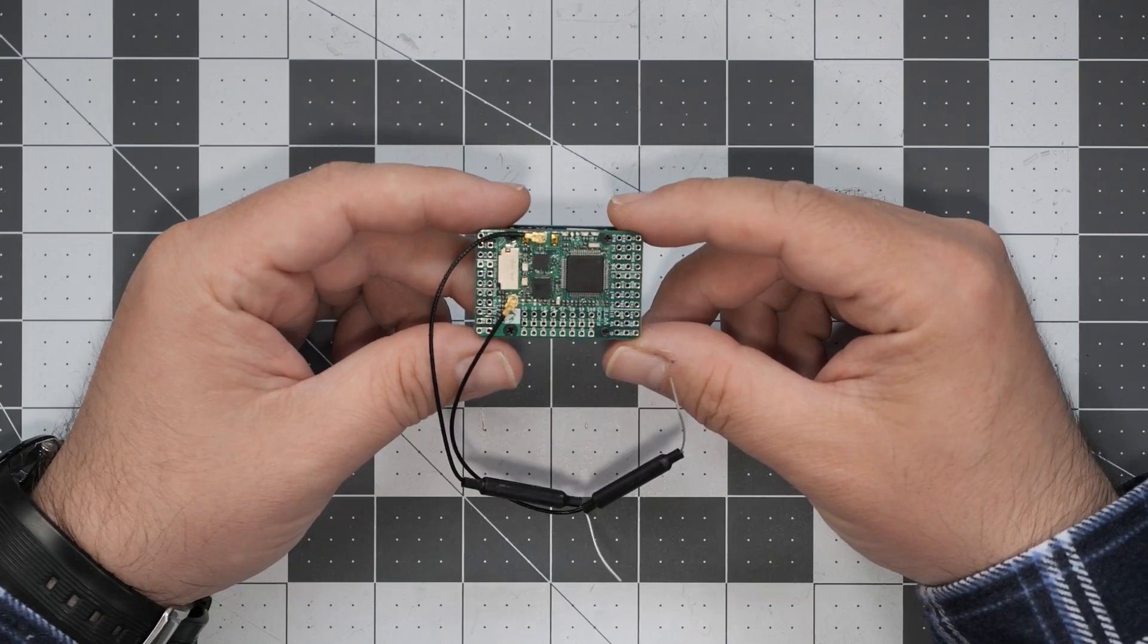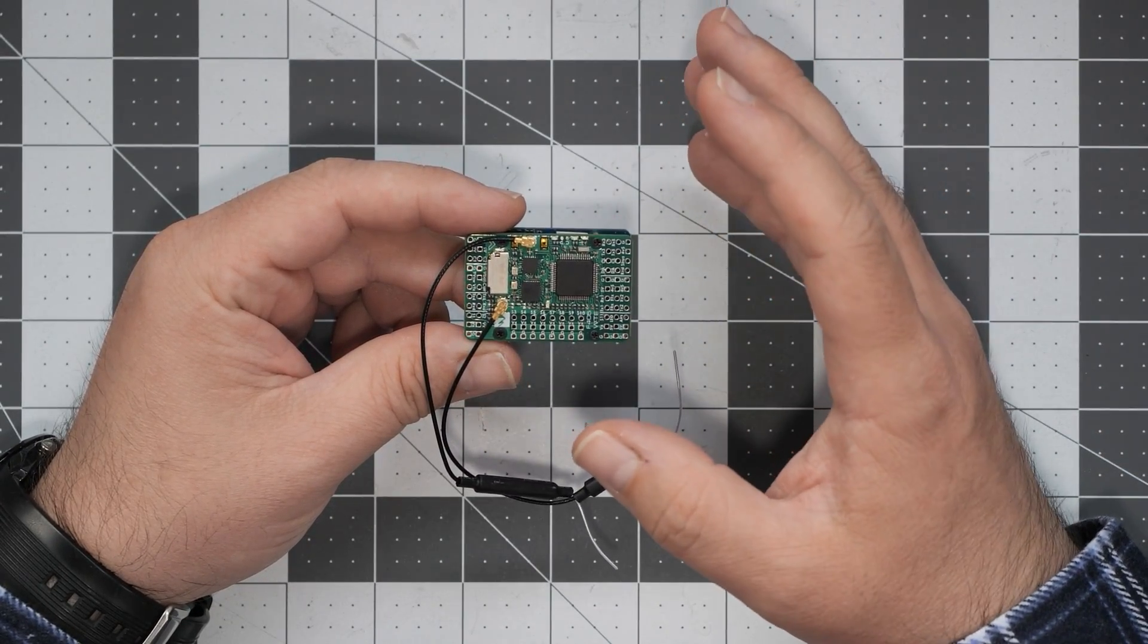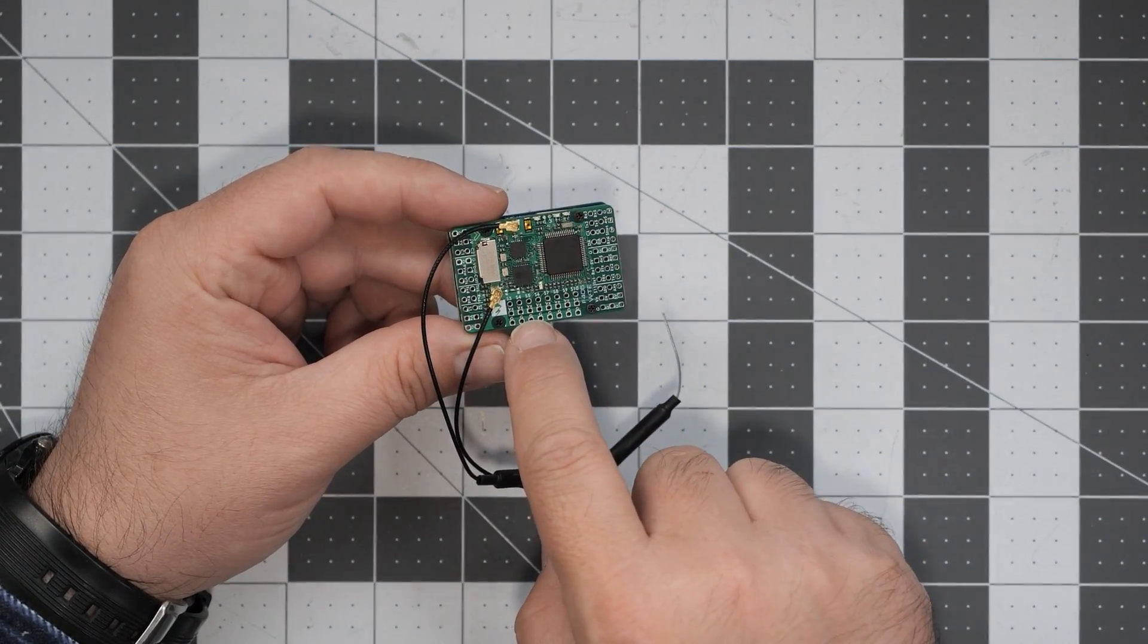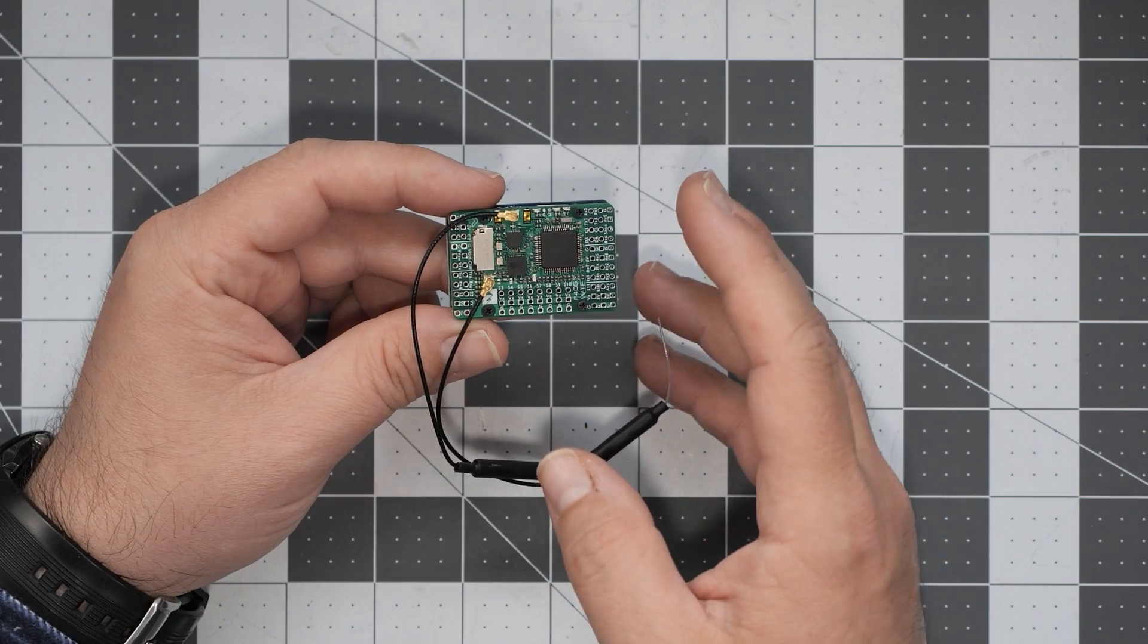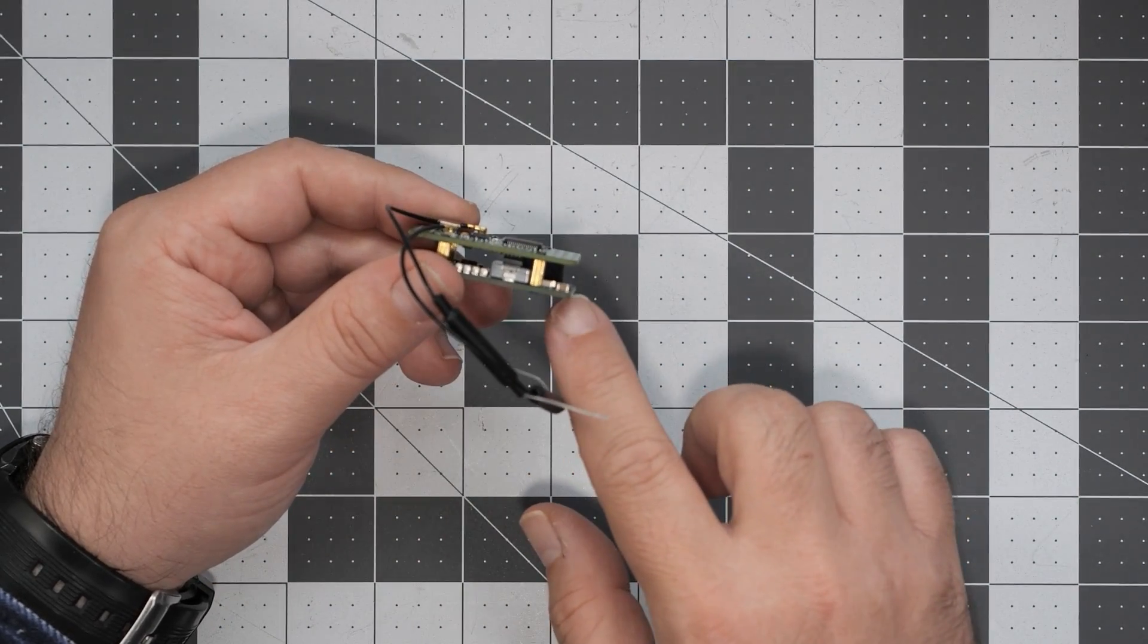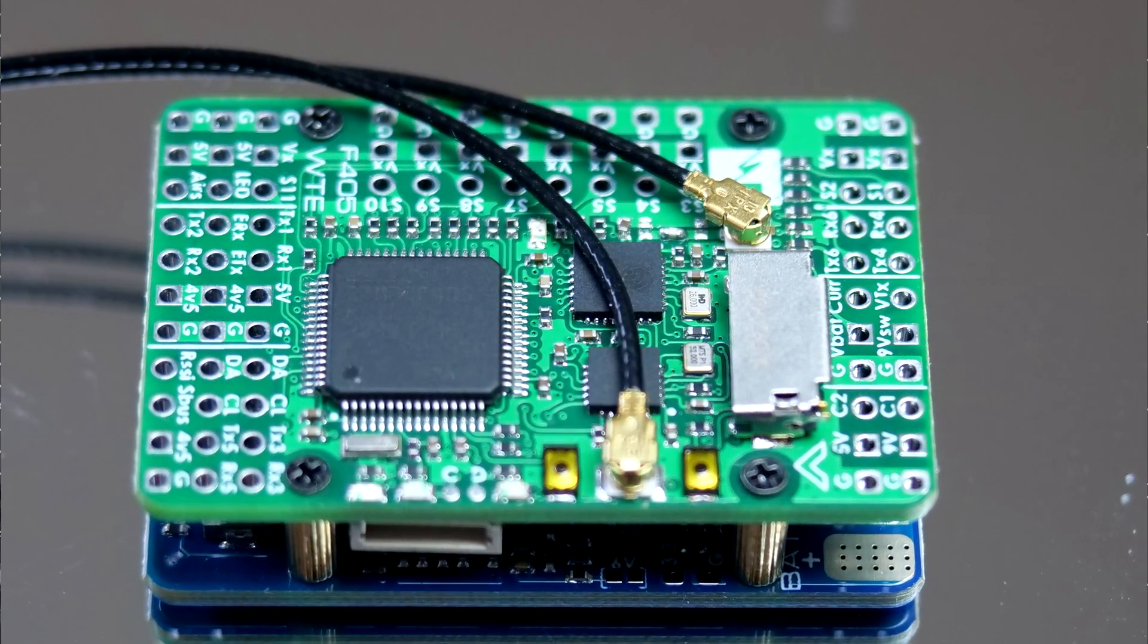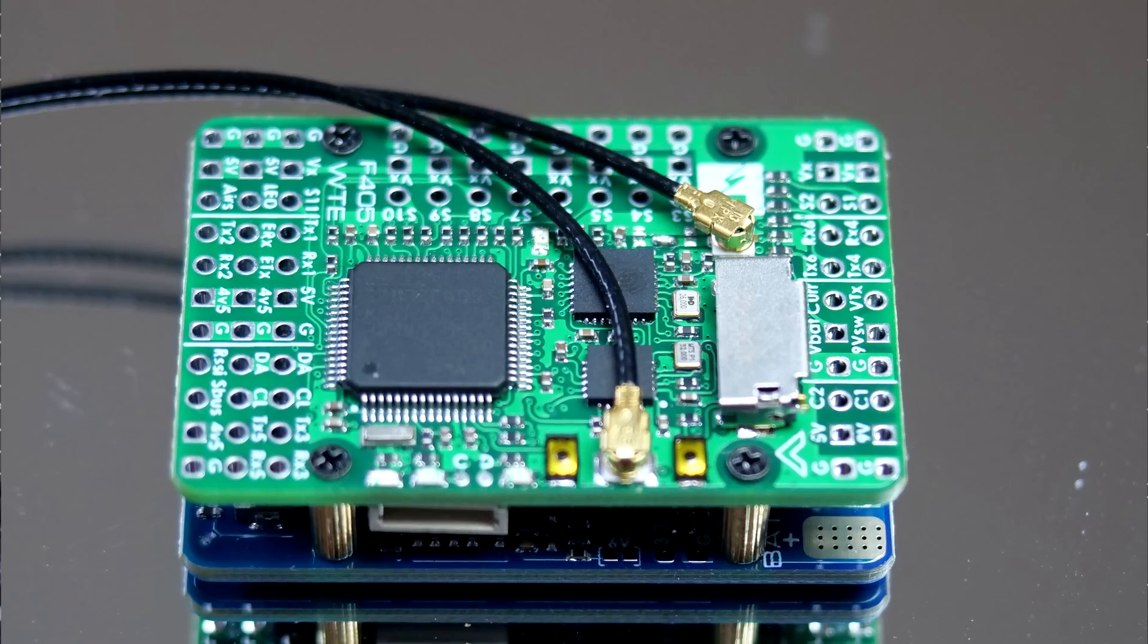What I have here is the prototype version of the Matek F405 WTE prototype because it has the green PCB. However, the production versions will have the blue PCB on the top layer and also on the bottom layer.